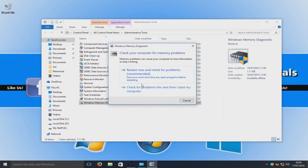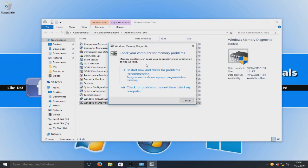As you can see it's now popped up with memory problems can cause your computer to lose information or stop working. So yes, that is correct.